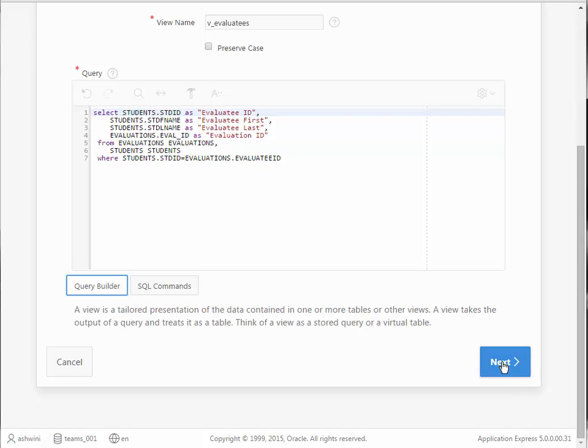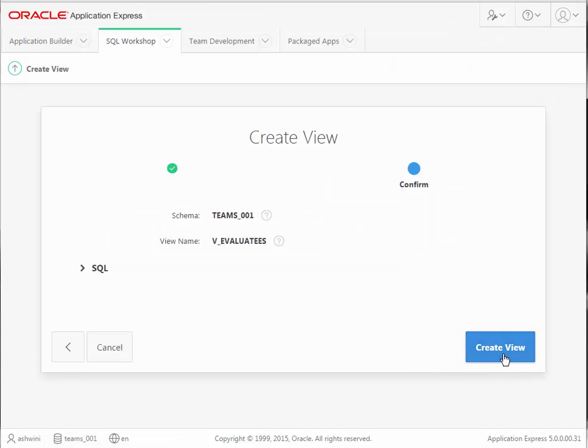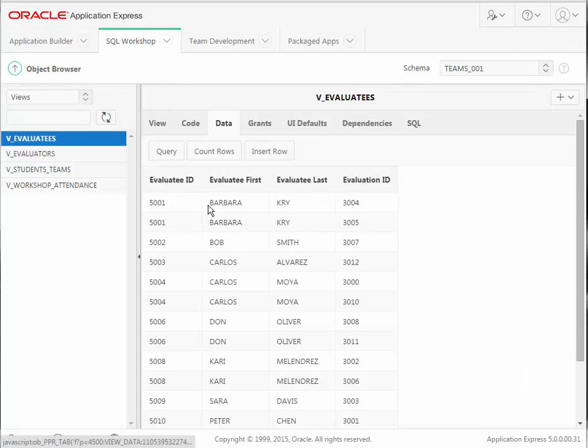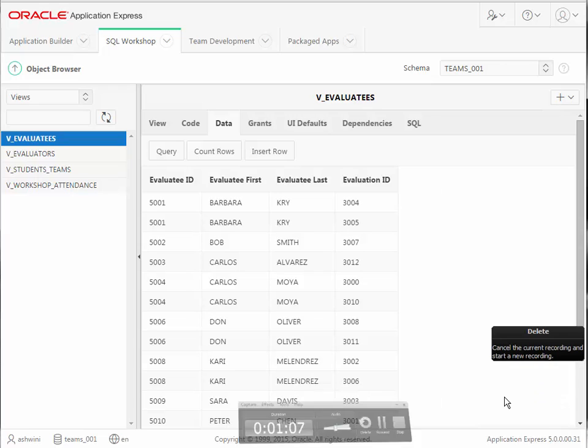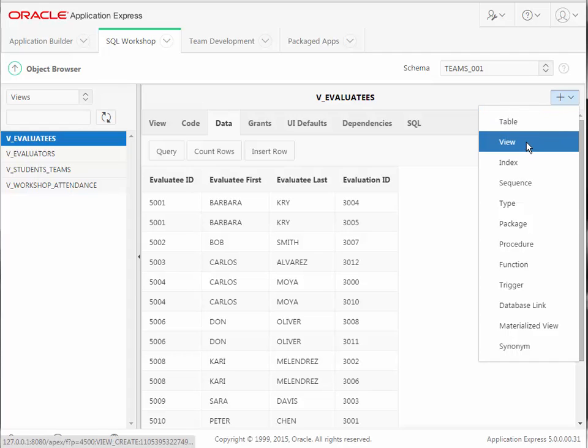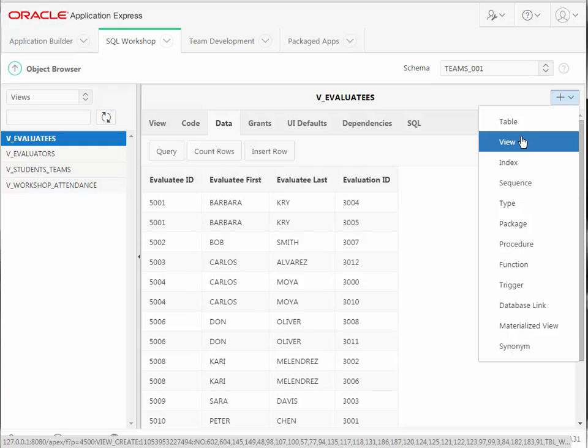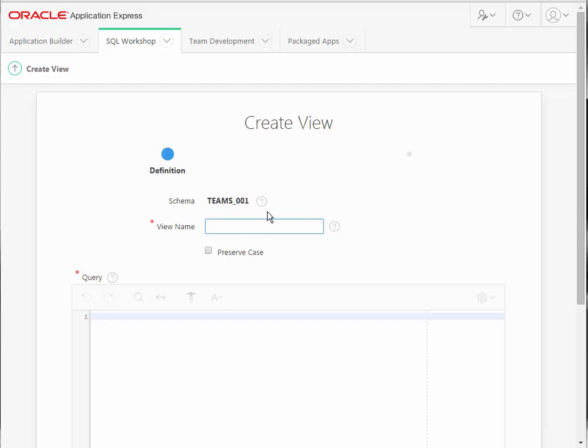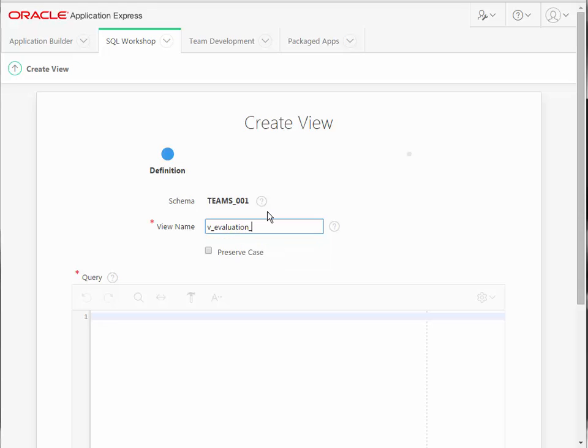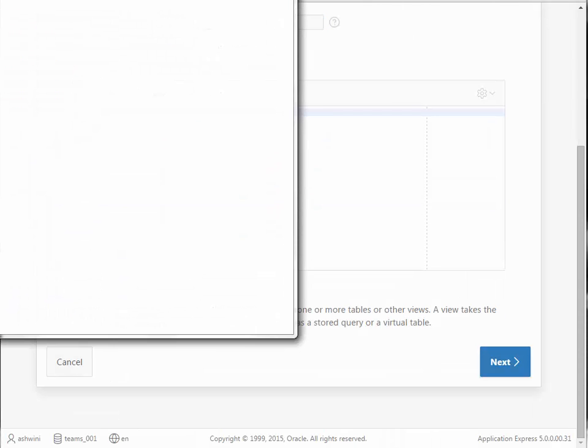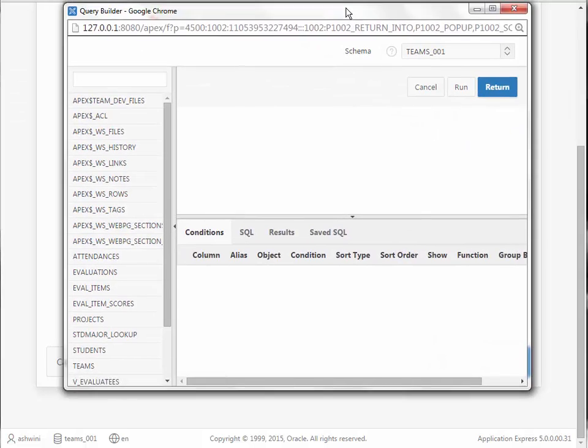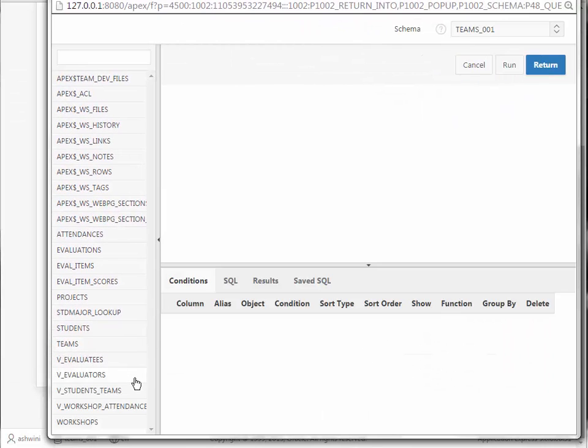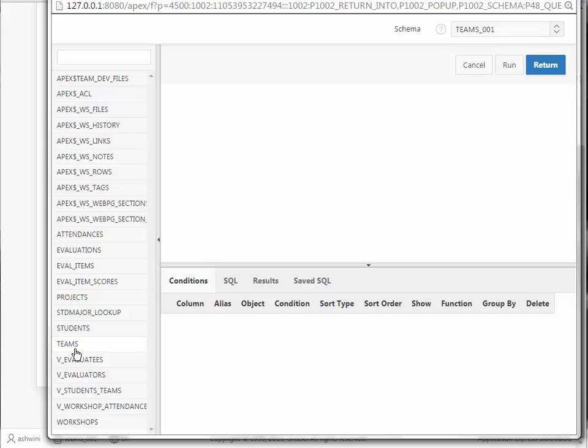So I've come back to the View Wizard. I'll click Next and Create, and I see my column headings based on my aliases. Now I'm going to combine those two views with the Evaluations table and Evalitem scores. So this is going to be a more complex view. So I click View to Create. This will be V underscore Evaluation Data.